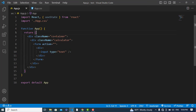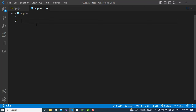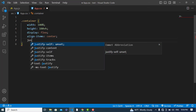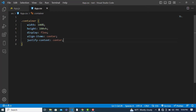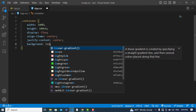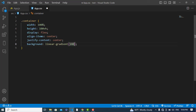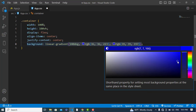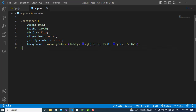After creating this, let's add our CSS design. First, for the container: width will be 100%, height will be 100 vertical height, display will be flex, align-items center, justify-content center. Background color will be a linear gradient at 140 degrees in blue.